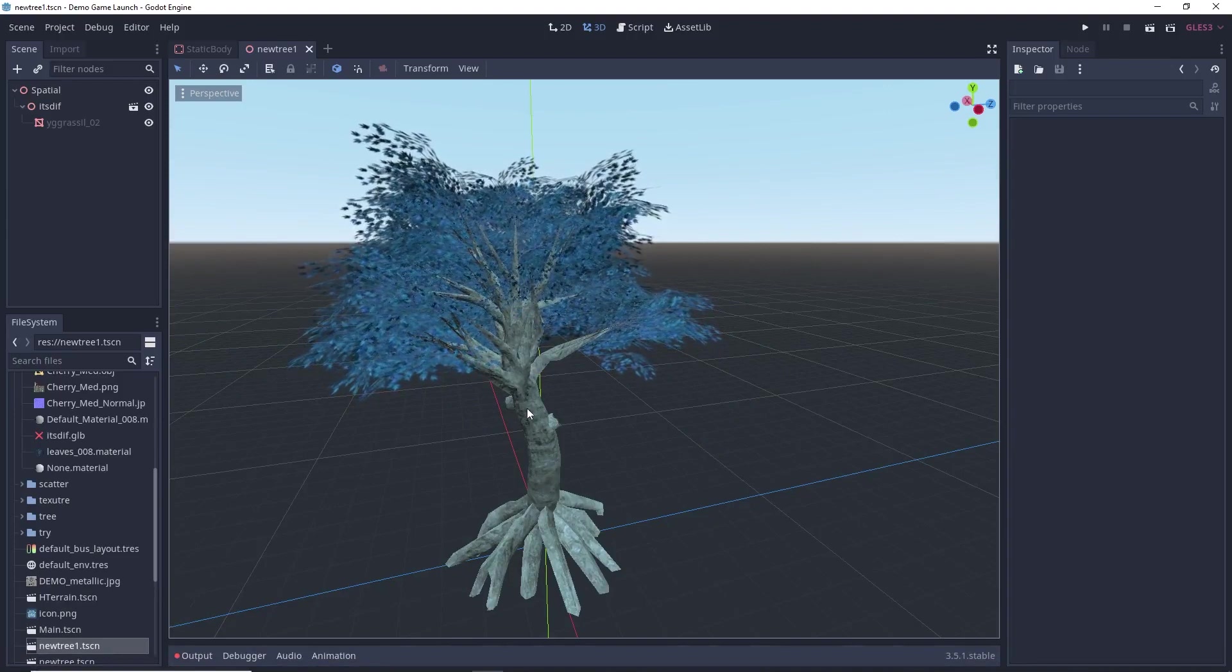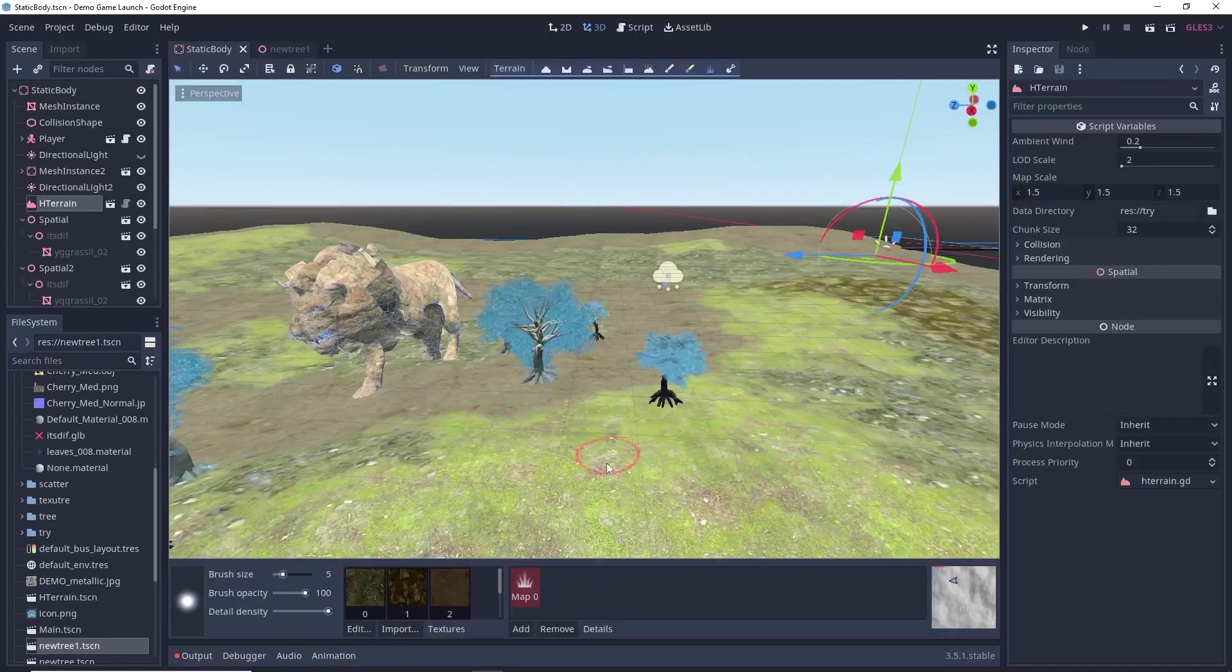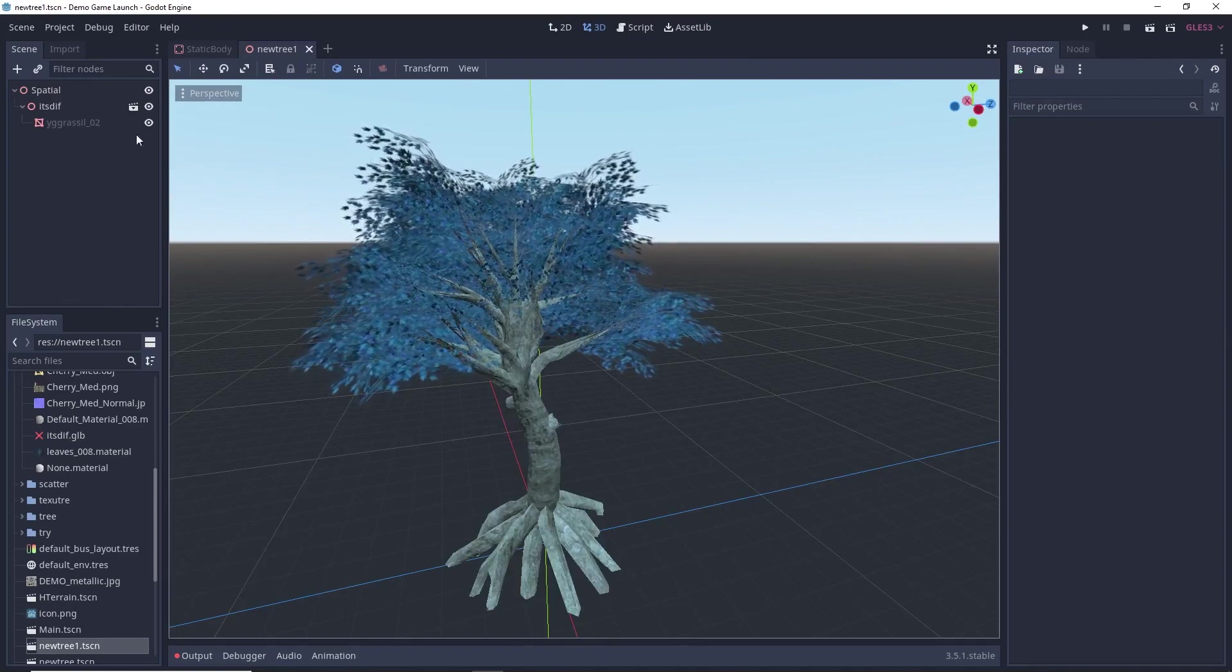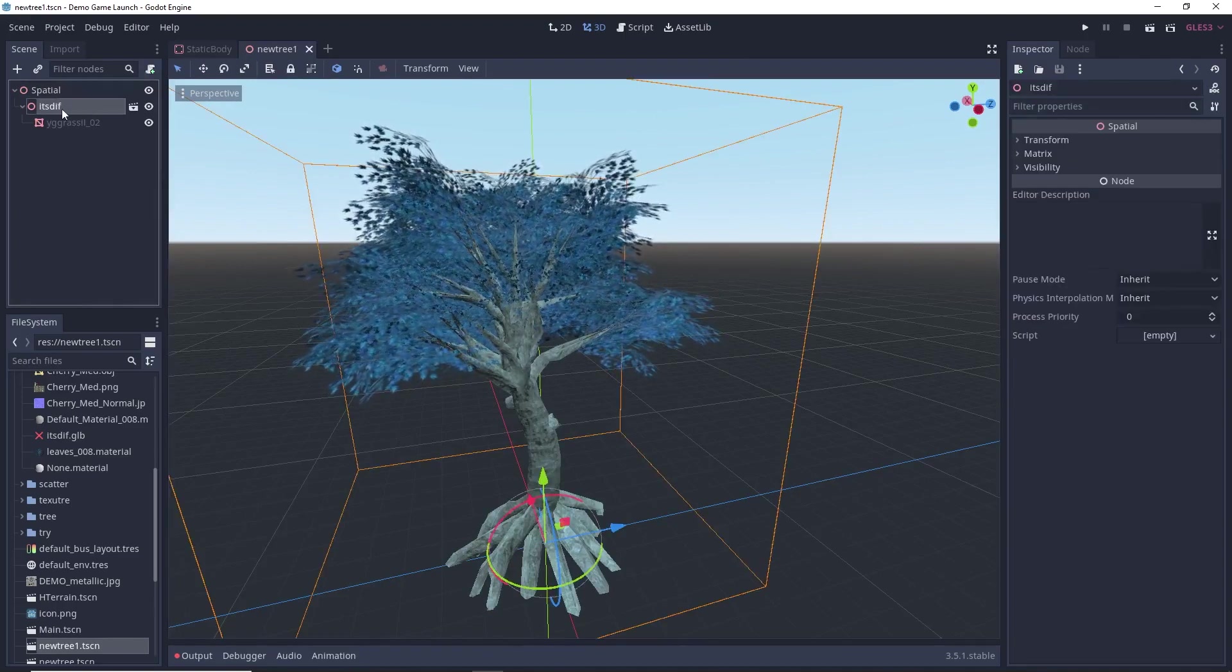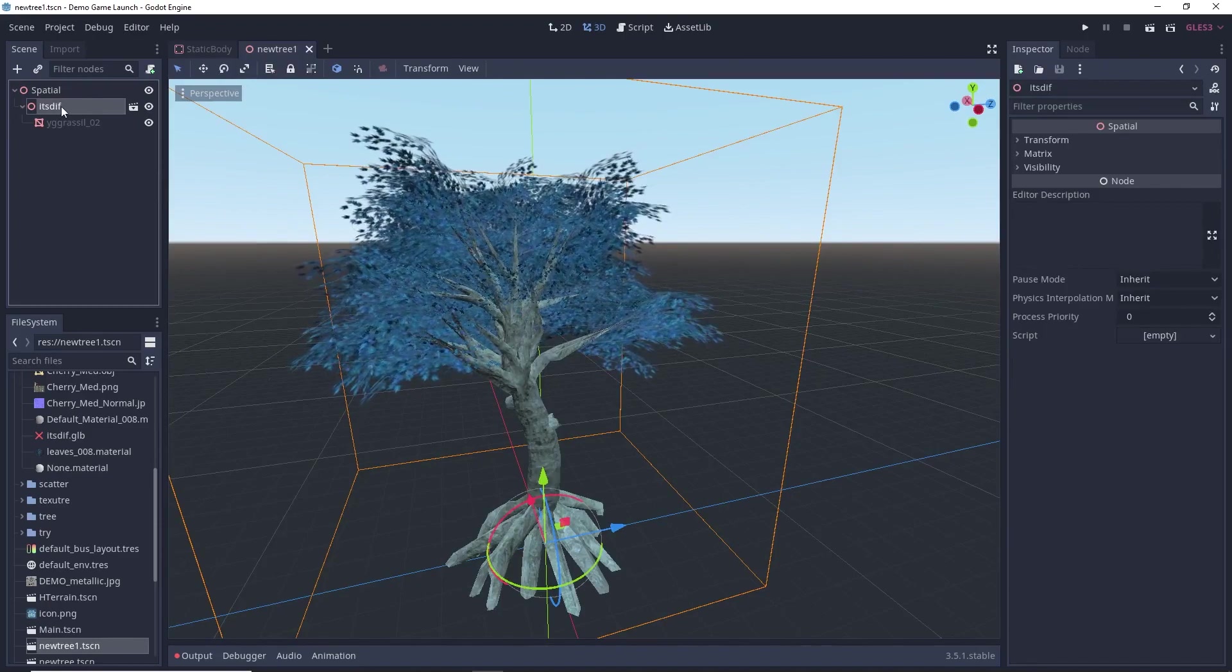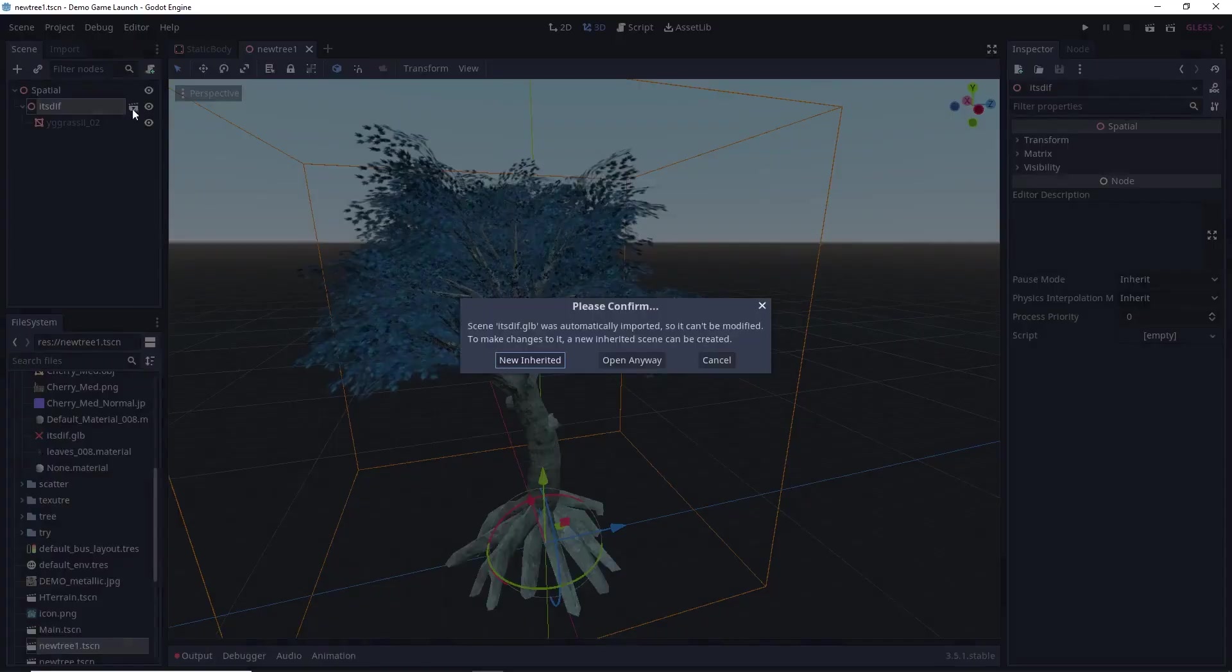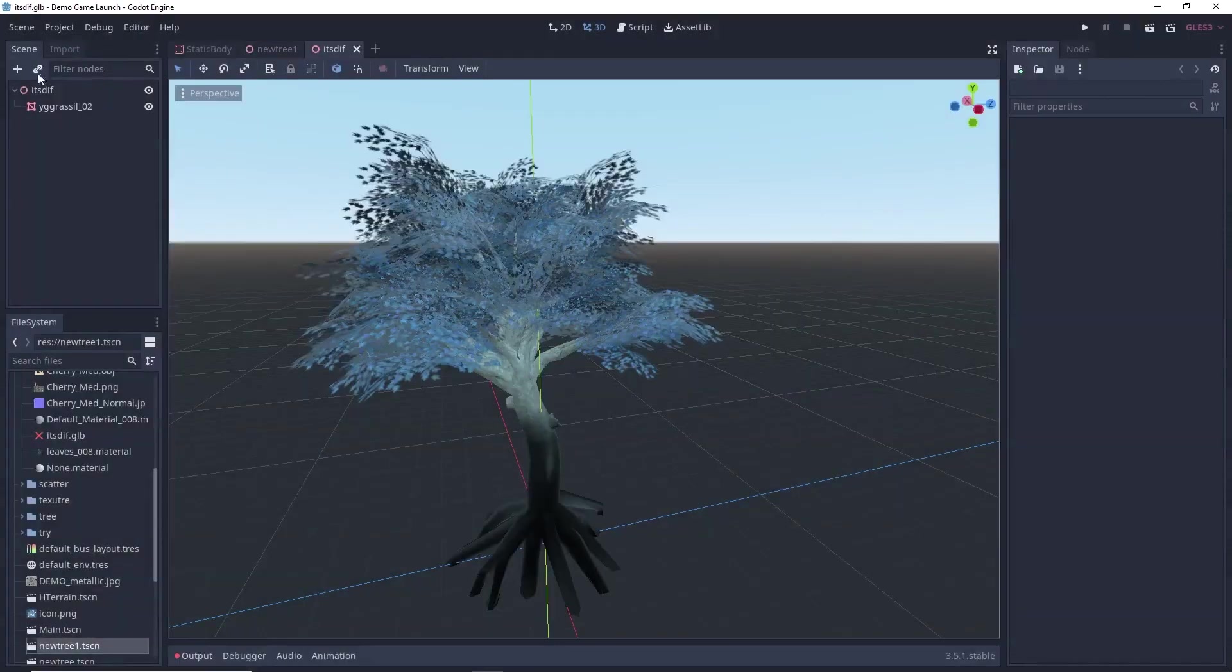So, at last if you are using HTerrain plugin, as I am using here. So, HTerrain plugin does not support instancing of any 3D scenes. So, for that, what you can do is simply select your main node of your mesh and click on this icon. Click on open anyway.